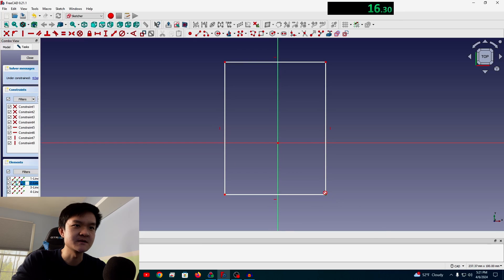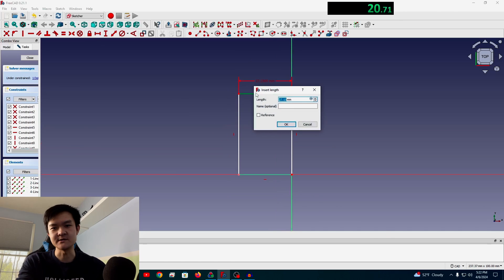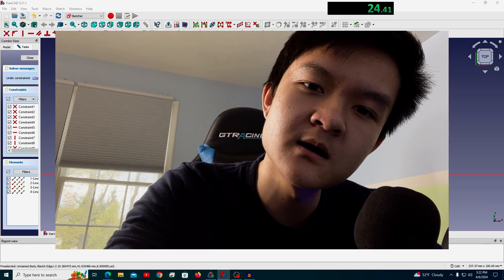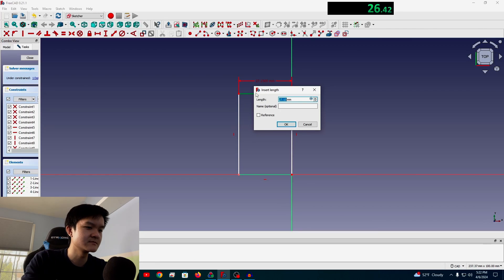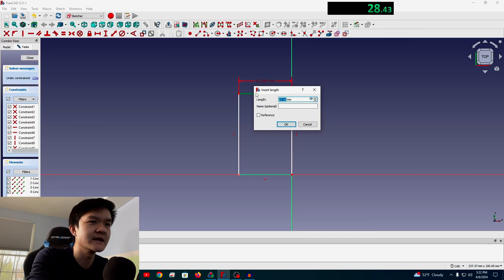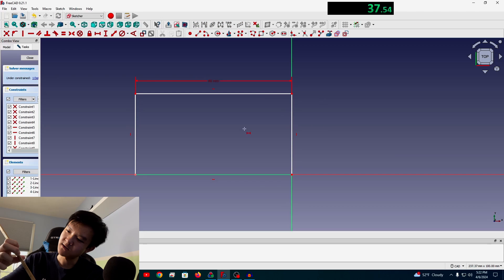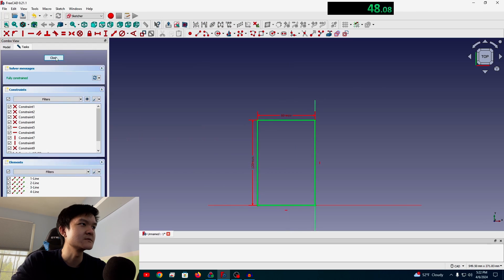I'm just gonna make this thing like down here. And how wide do I want this to be? 80 centimeters. No, 8 centimeters. So 80 millimeters. Sure I'm not.